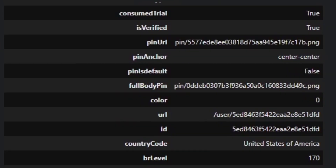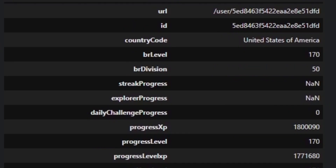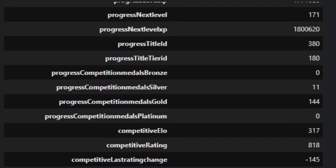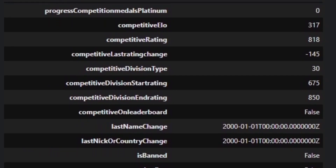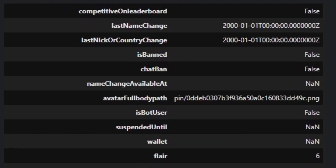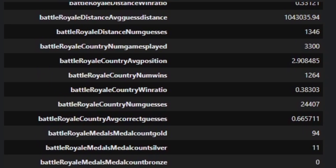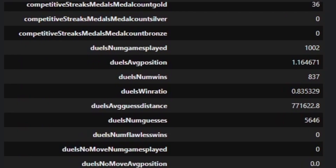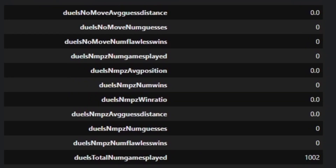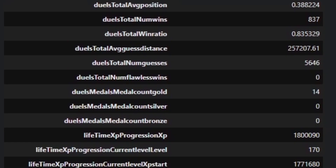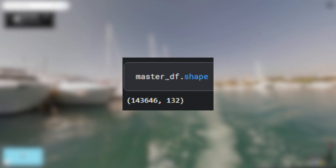Now we get to the fun part where we get to explore this dataset and see what we can find. There are a lot of columns in this dataset — 132 to be exact — containing a lot of information about each specific user. I quickly scroll through all the columns here so you can see what we are working with. There are a total of 143,646 users in this dataset.